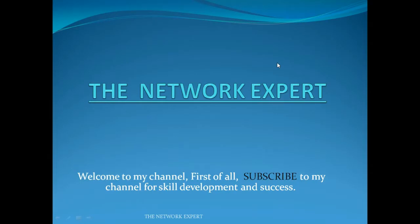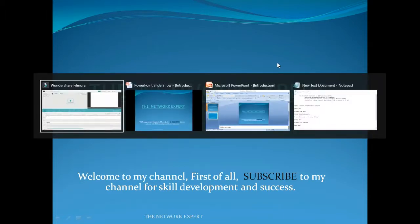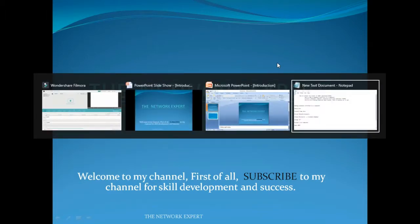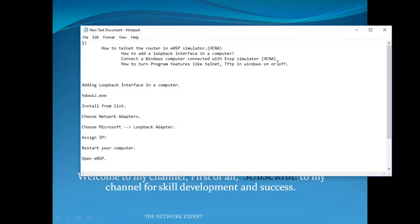Hello friends, welcome to my channel The Network Expert. Please subscribe to my channel for skill development and success. Today our topic is how to telnet the router in ENSP simulator.